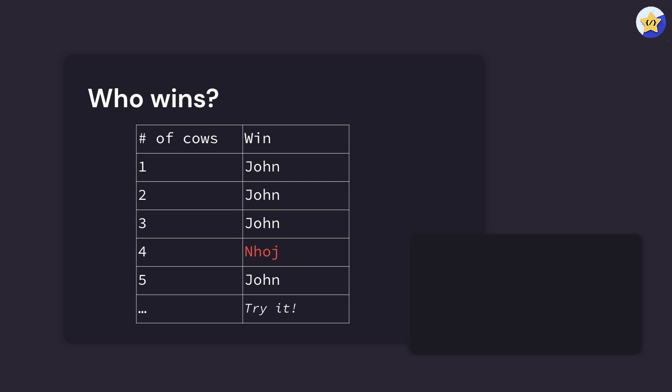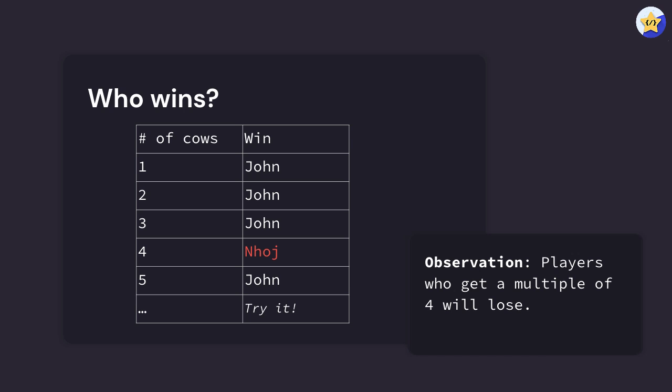The observation that should be made is that players who get a multiple of four in the cows will lose. So as shown here, a room with four cows, Nhoj loses because John goes first. But a room with five cows, John can win because he can bring it down to four. By the time Nhoj gets it, he gets a multiple of four and therefore he loses. Basically, players who get a multiple of four will lose.